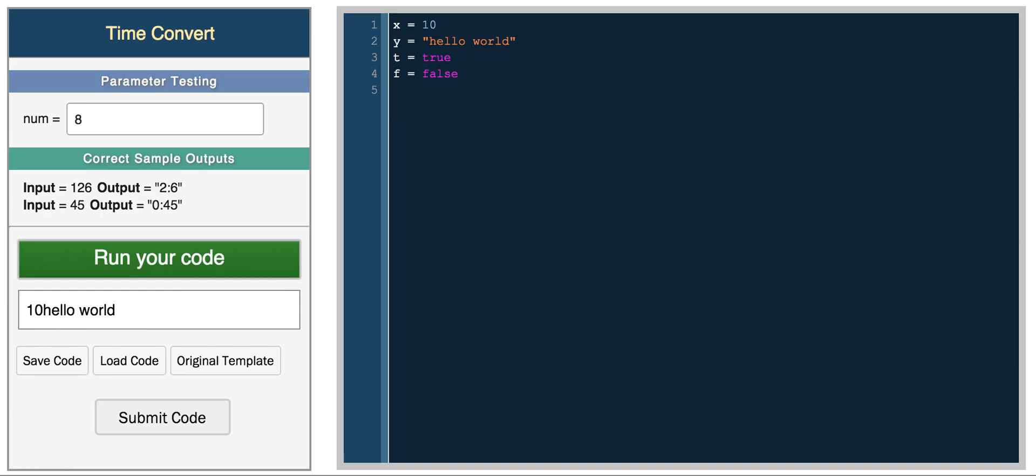There's another value in Ruby that's built in, and that's nil. Nil is similar to undefined in JavaScript where it exists but it has no value. You get nil if you try and print it.